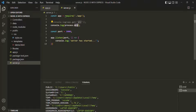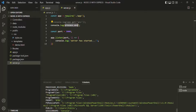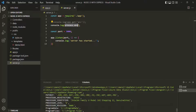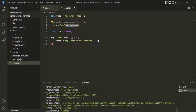When we call process.env it returns all the environment variables that have been set. These environment variables are set as soon as the Node.js process starts, whether we use the nodemon server.js command or npm start.